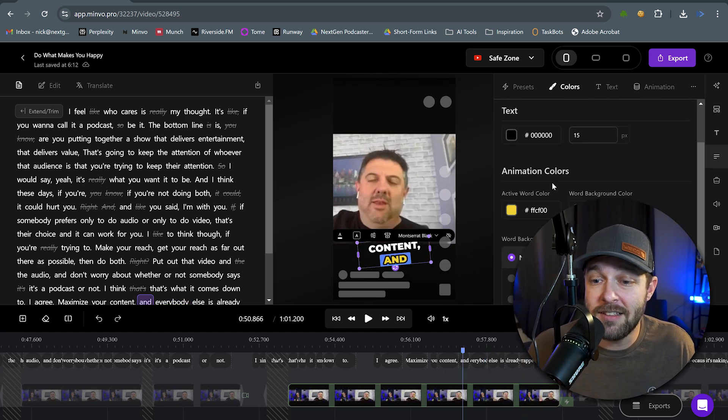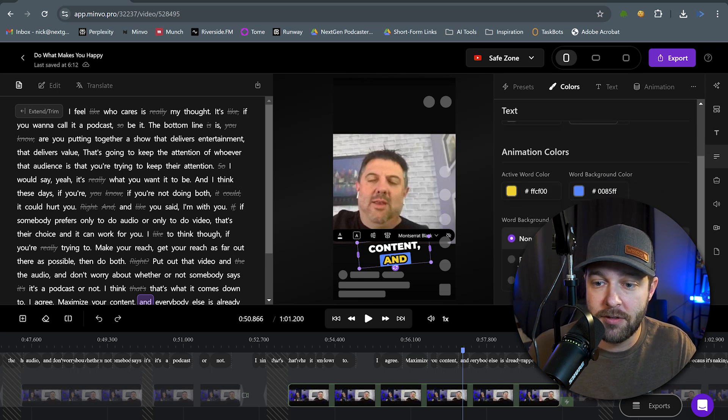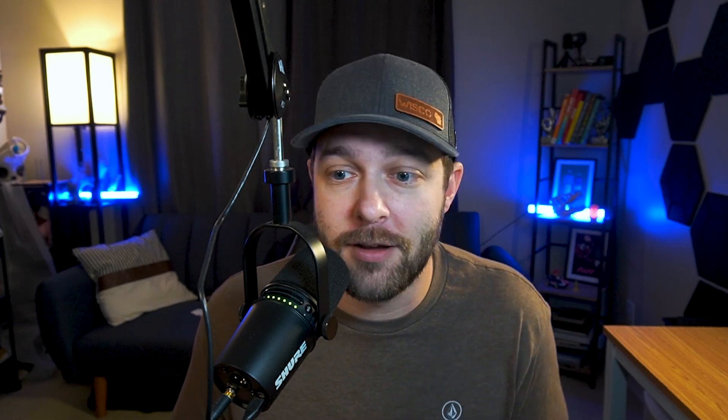Then we can easily add animations to these captions by clicking a pop-in or a fade-in effect, and we can even adjust the color of the text as well. So, remember when I was talking about having to go to Pexels or some other stock library to get our B-roll content? Now, we don't have to do that because AI is going to fill in the missing pieces for us.